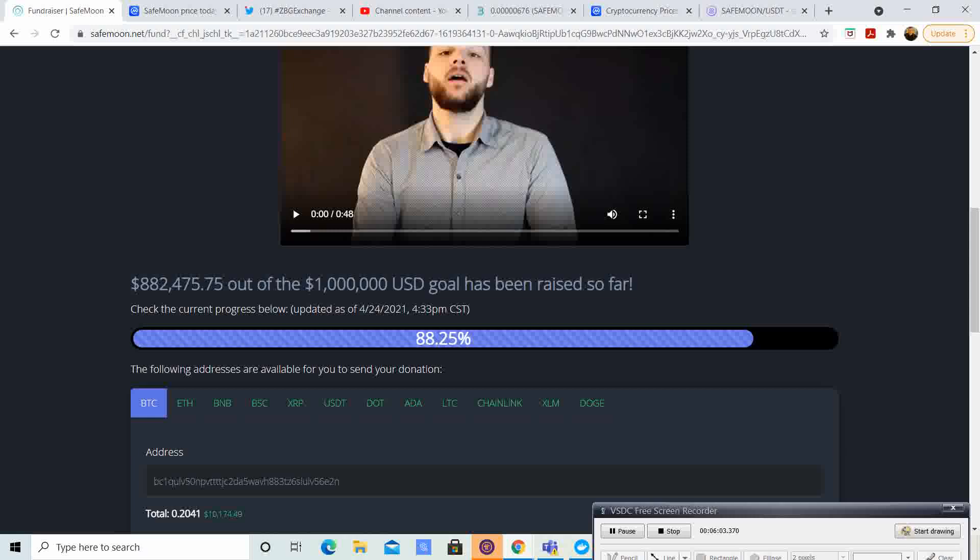And the ZBG exchange opening. I believe we're going to see a flow of new people that are going to be able to come into this market. That's going to be huge. And I think it's going to be able to raise the price.